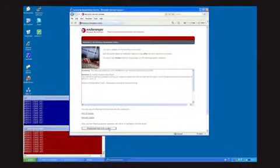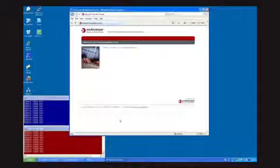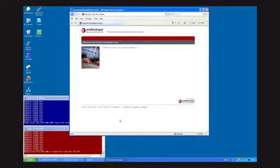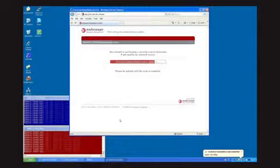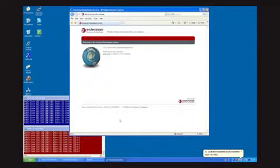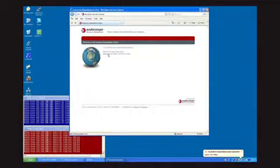What we can do here is exit the Skype application and click the reattempt network access button. This will put the user through the self-remediation process, and now that they have remediated themselves they will be given network access. The remediation centre informs the user of their current status. We can see that we are being scanned by the Interisys NAC agent, and when the scan is complete we will be allowed access back to the network.